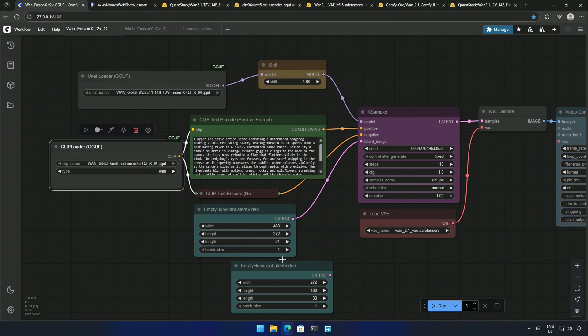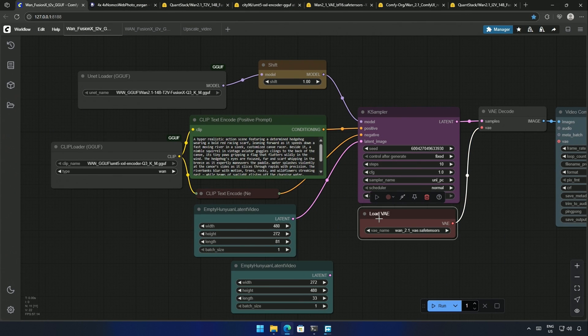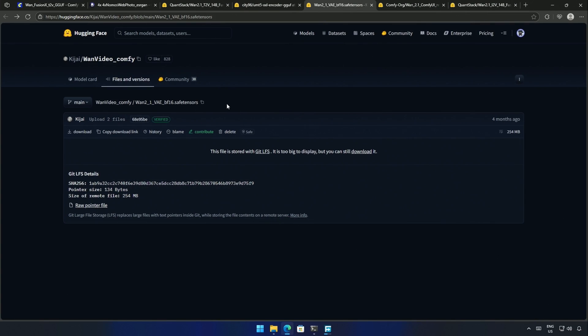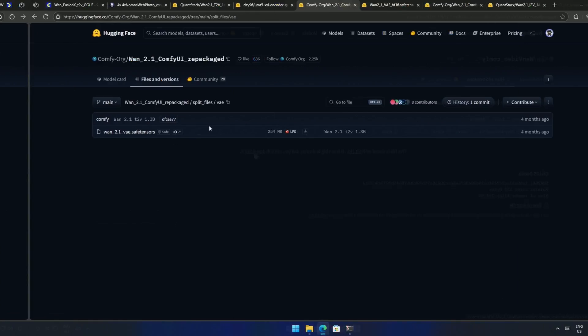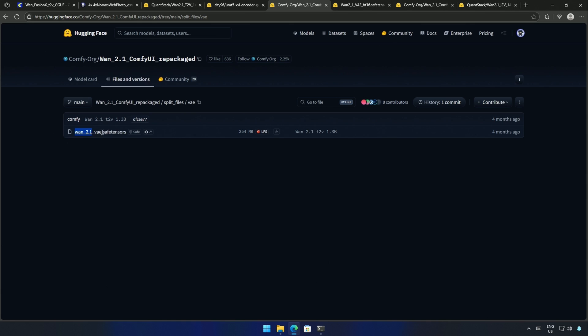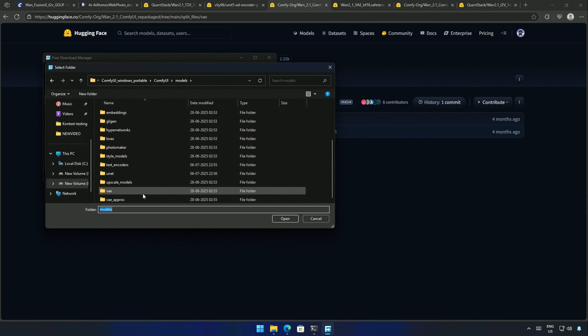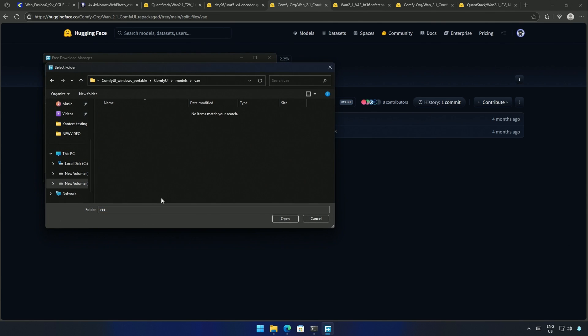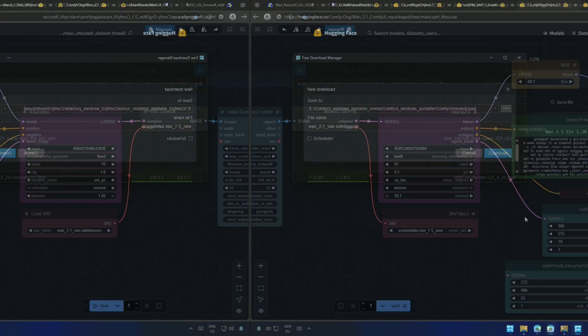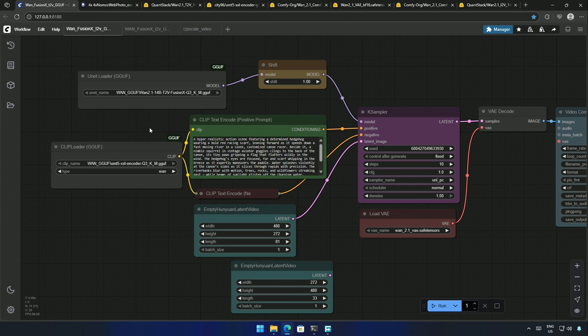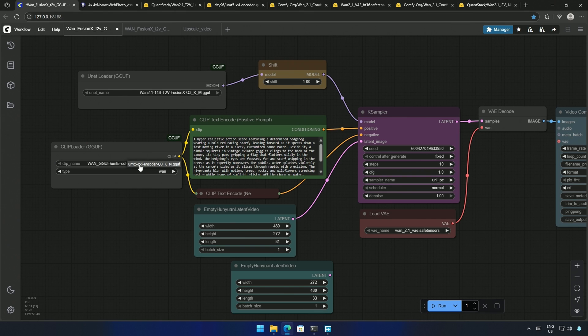Next, we need the VAE. There are two options for VAE. This BF16 file is one of those two. The other is this, uploaded by Comfy Org. Links for these files will be shared in the description. I will download this file and save it inside the VAE folder. I will press the letter R to refresh the list of files in this interface. And then I will select the files in all three nodes.